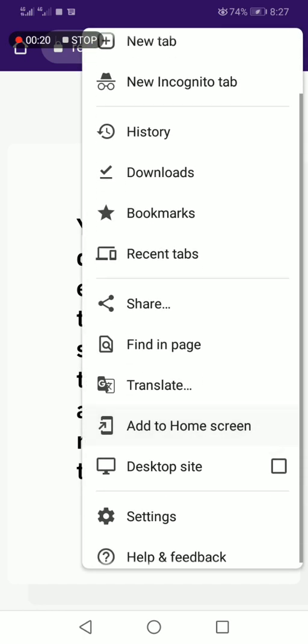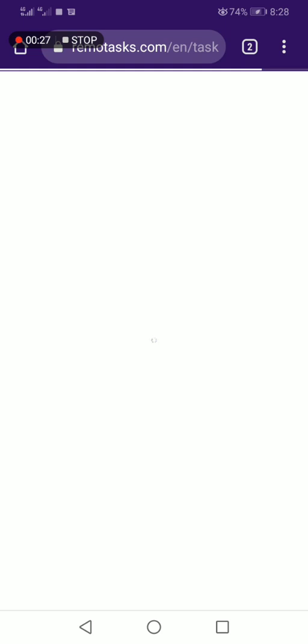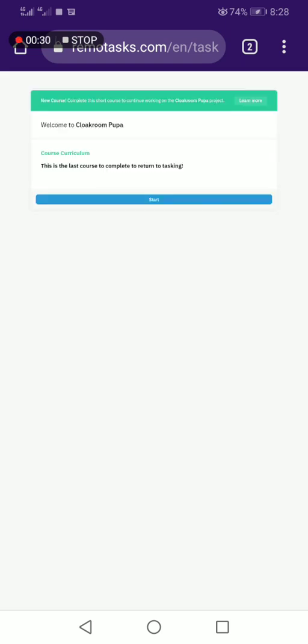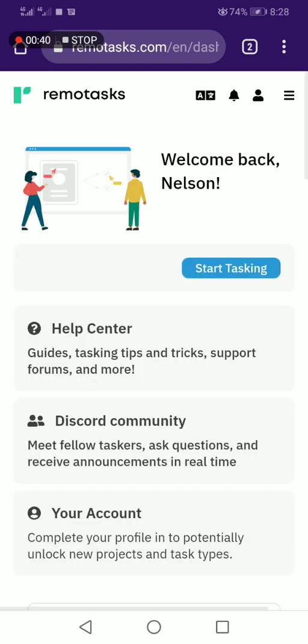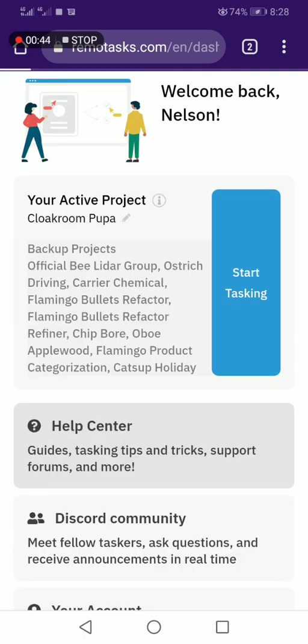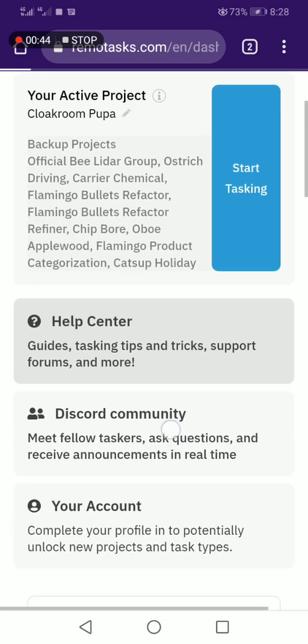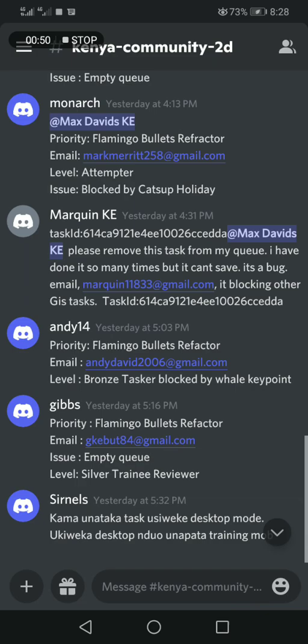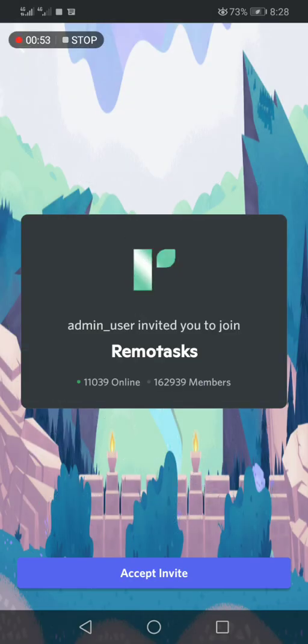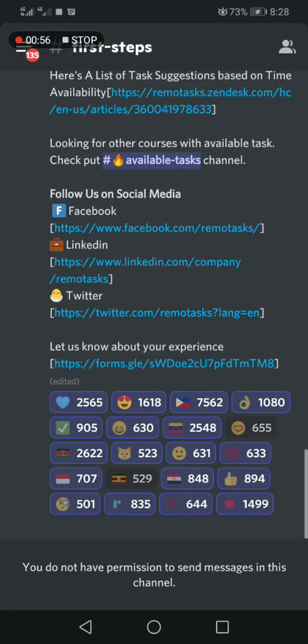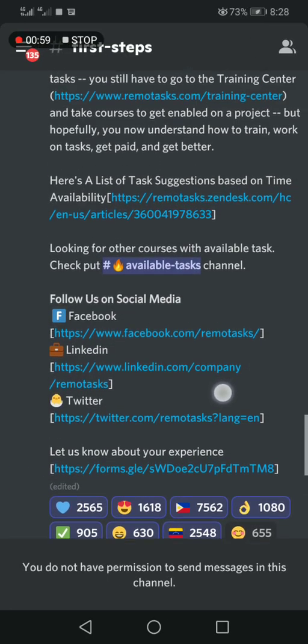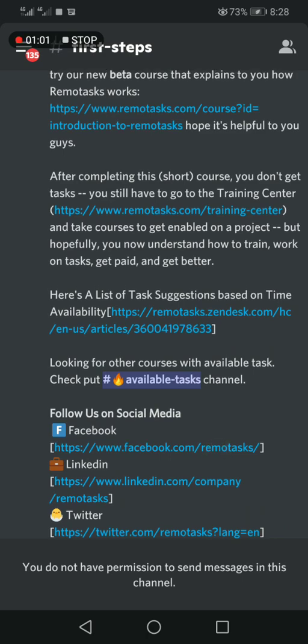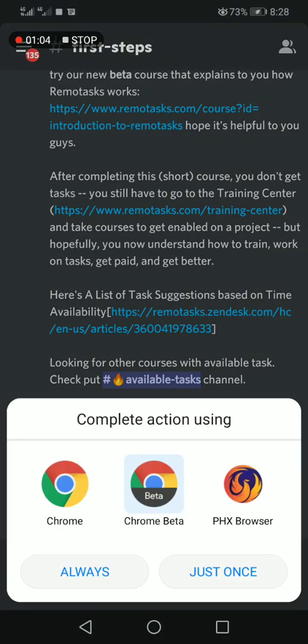Now this is annotation. If you cannot do that, go back and go to Discord community. You can check here if there are available tasks. This is Discord community now.